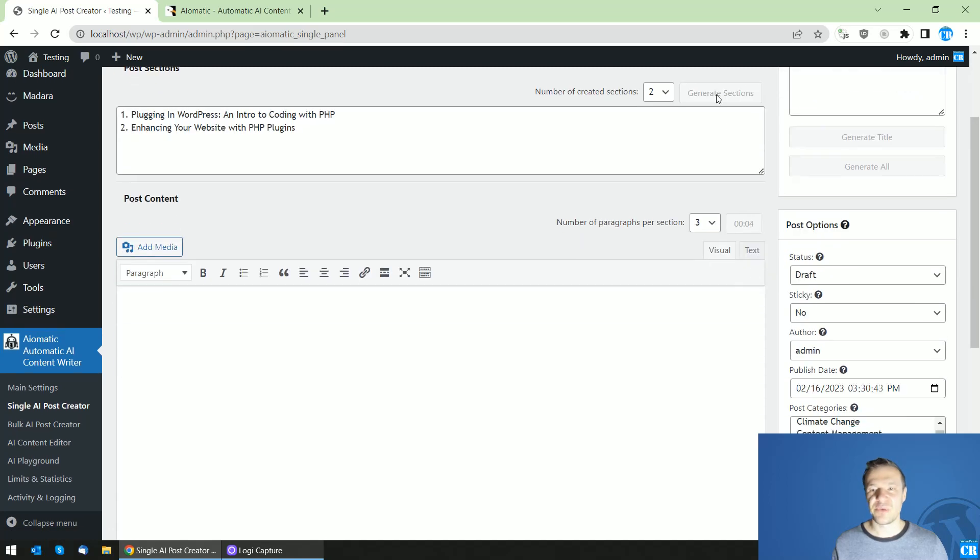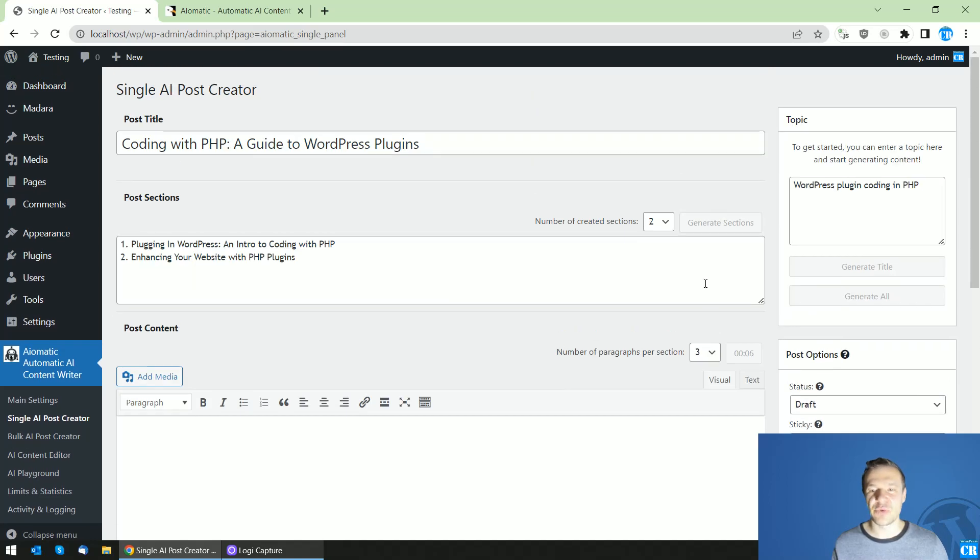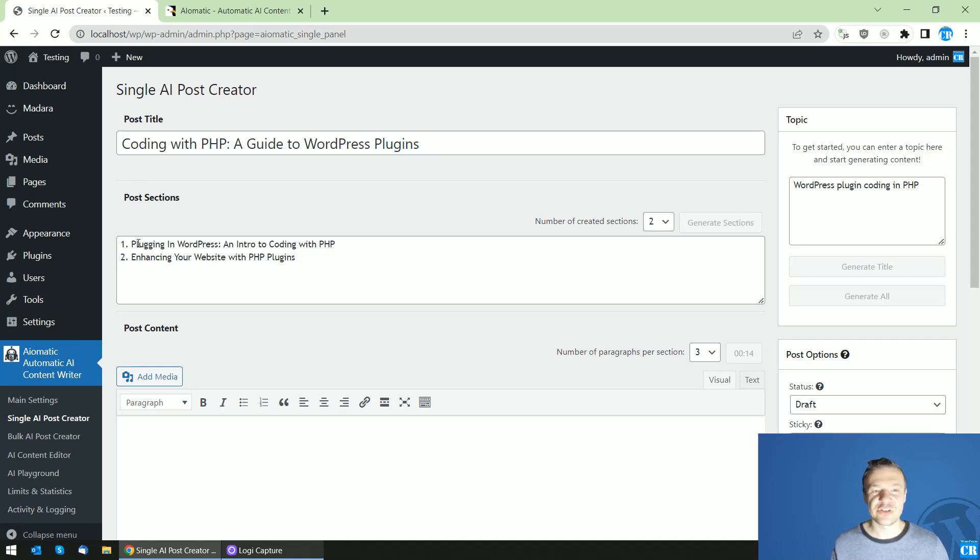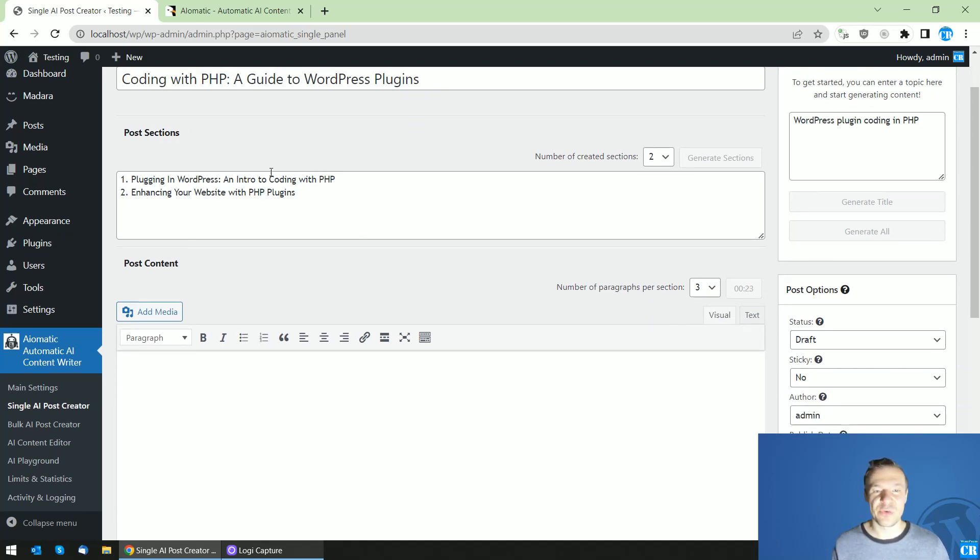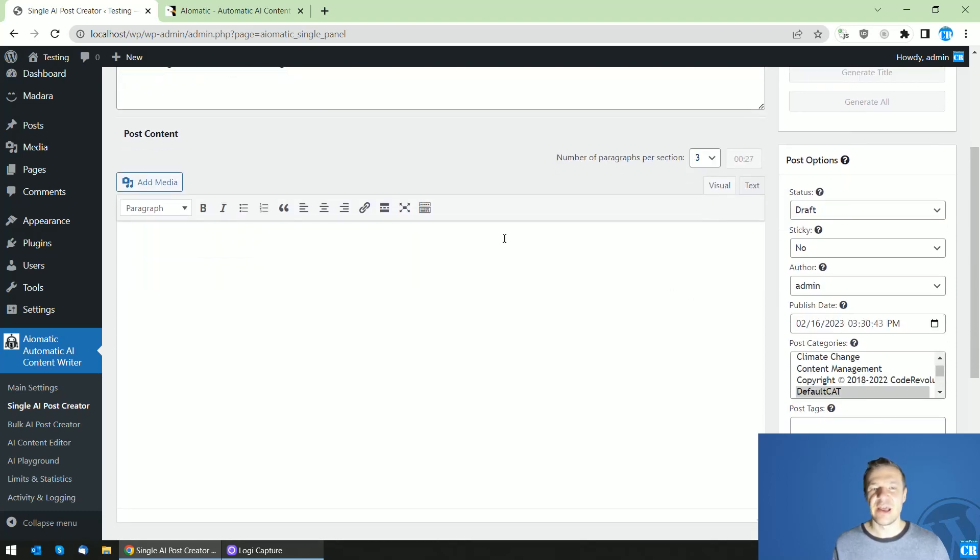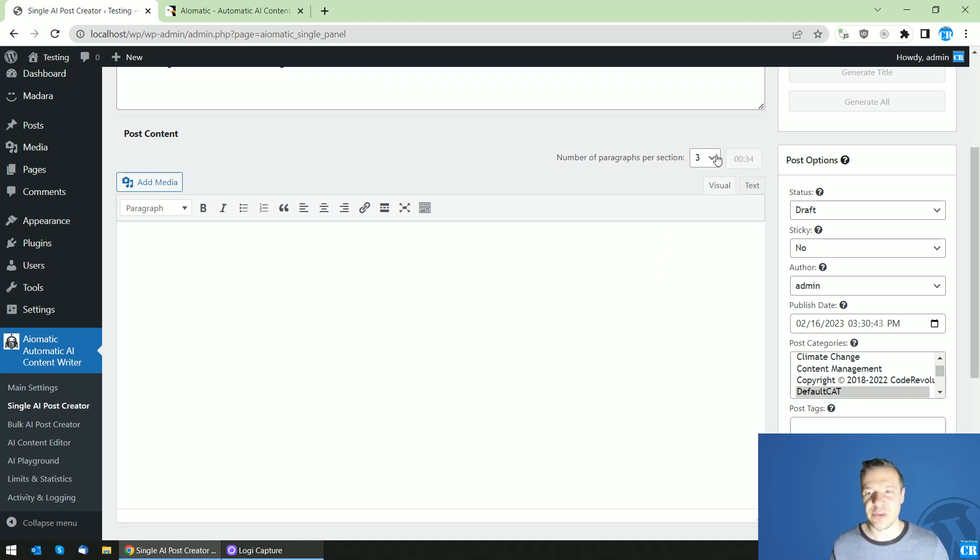So as you can see everything is out of feeling right now and the plugin created a title coding with PHP, a guide to WordPress plugins, sections, plugins in WordPress, intro to coding with PHP and so on. So these are the main sections and now the timer started and the plugin is creating the post main content. So the bulk of the creation is done now and this takes the longest time to finish.